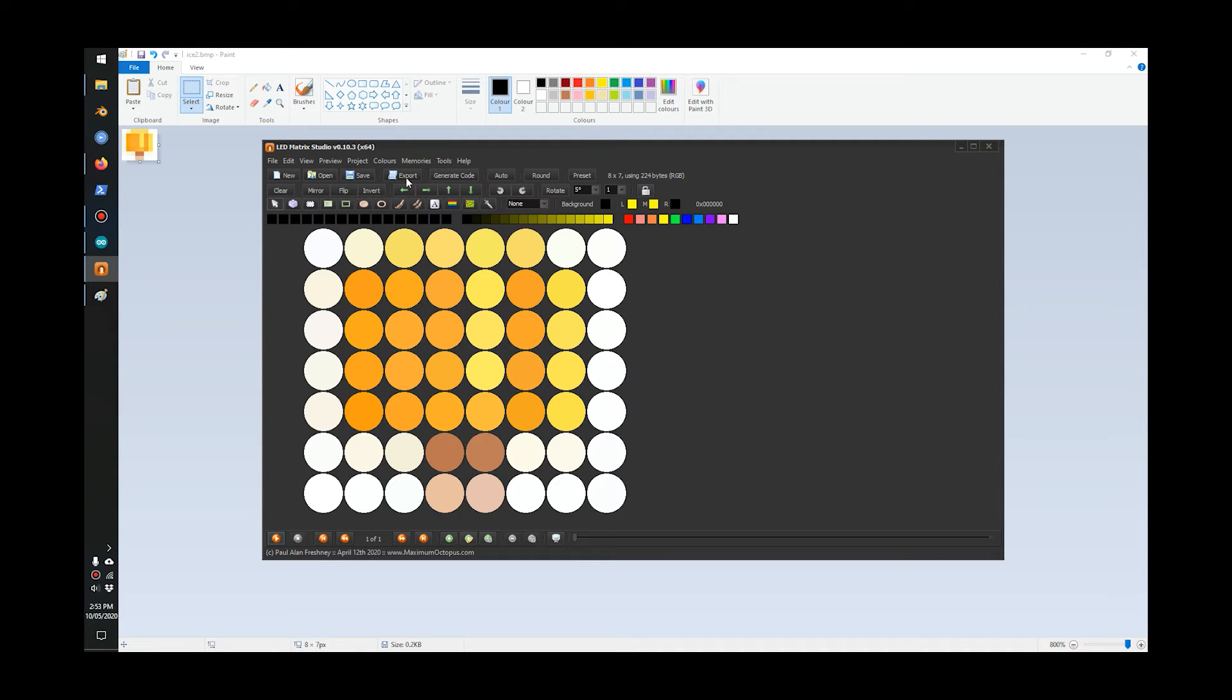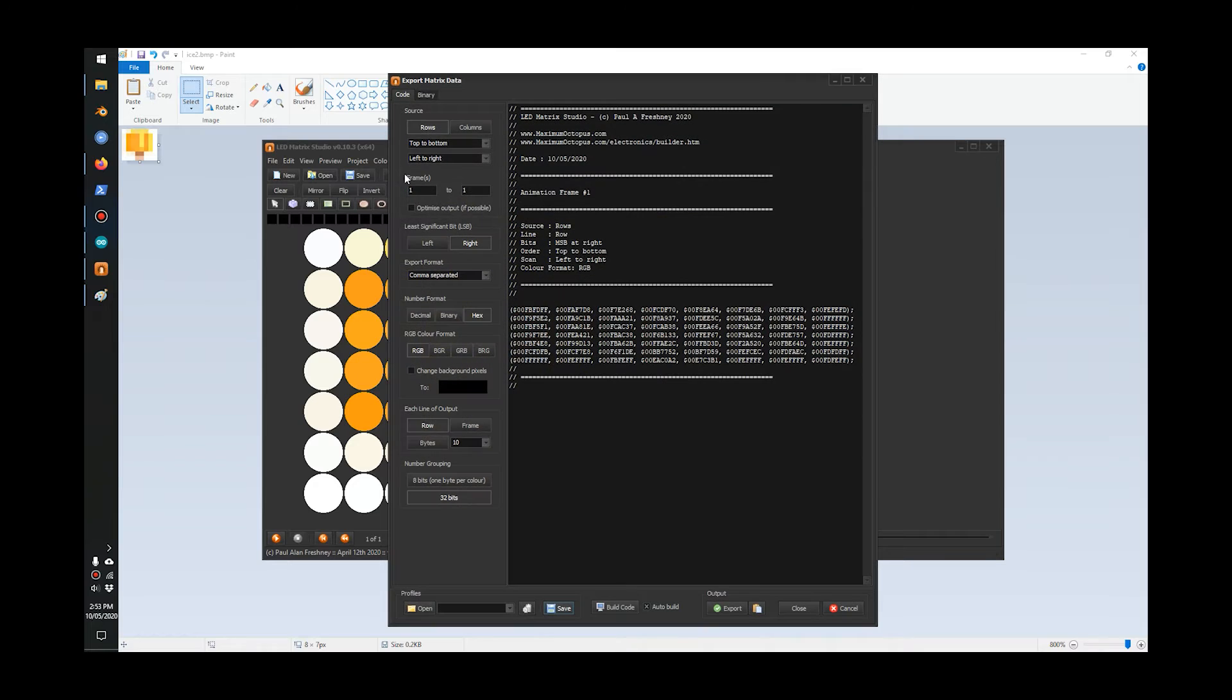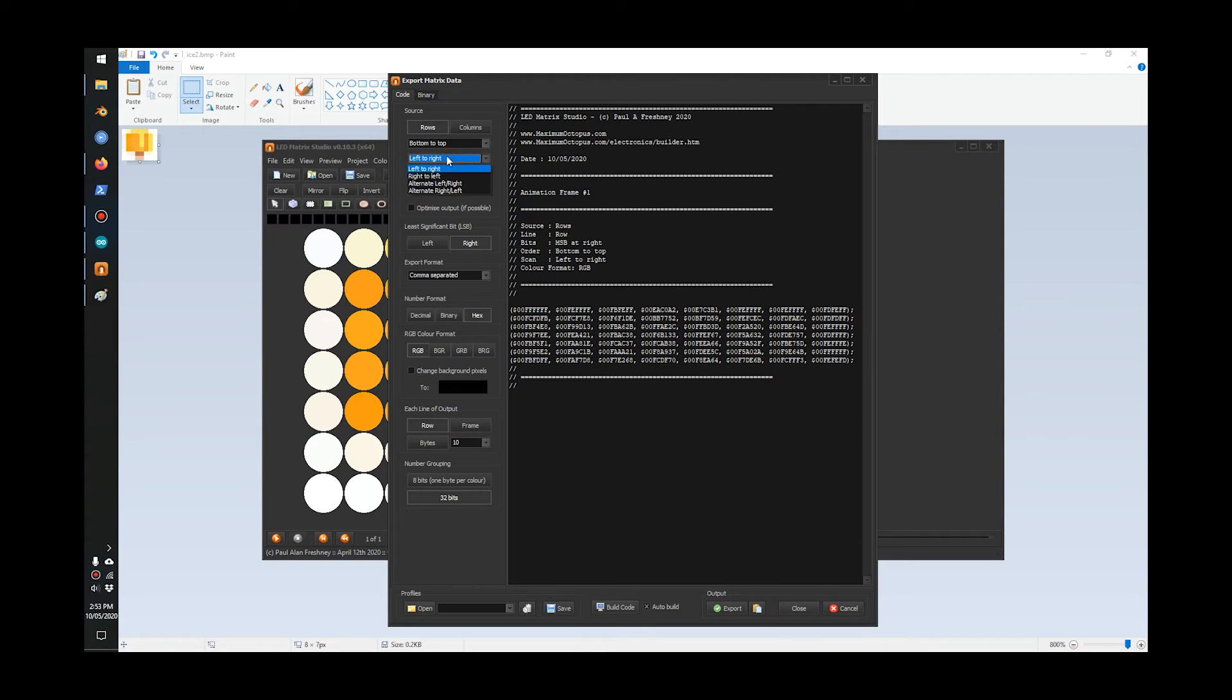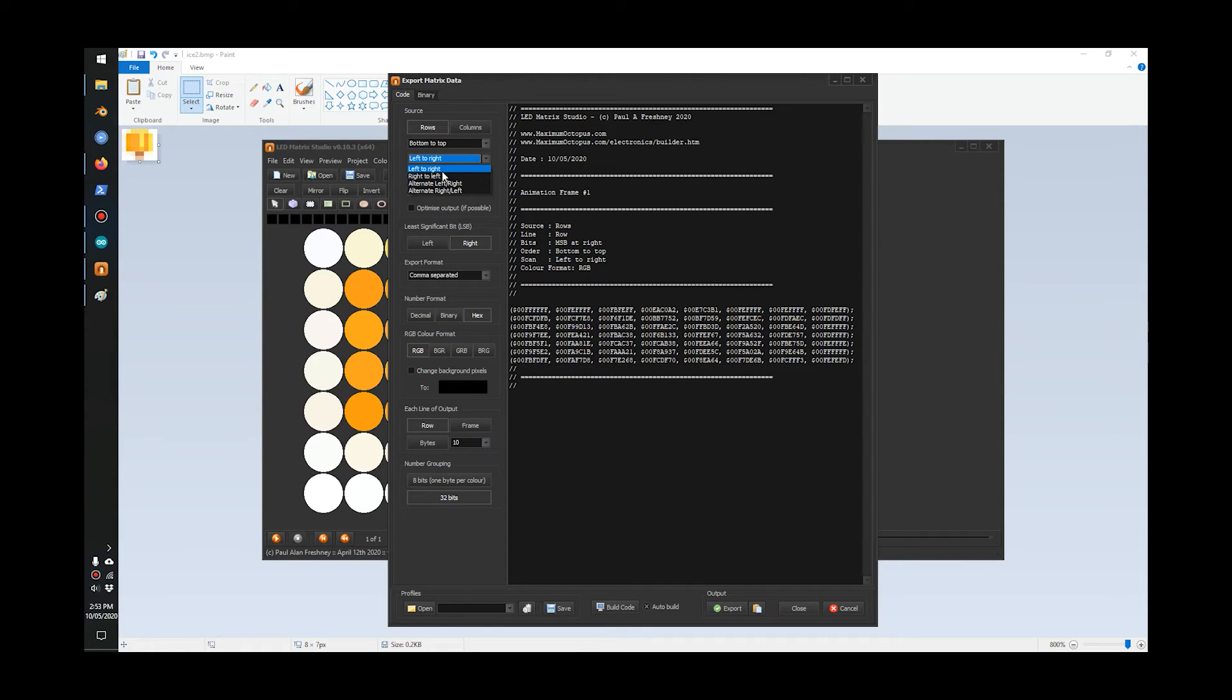Once we're happy with that, you can go in and change to whatever you like. I'll go to Export and here you can set how you connected your matrix. I connected my matrix to go from the bottom up, so I switch to from bottom to top. You go through here; it depends on how you soldered the LED together.